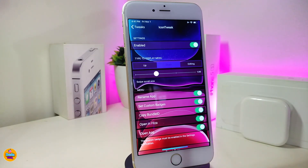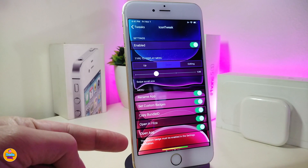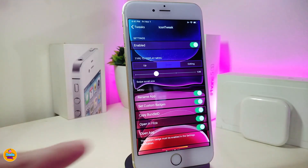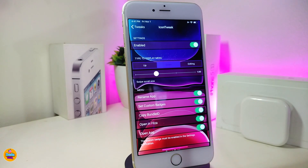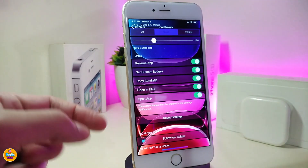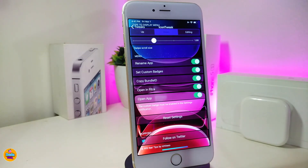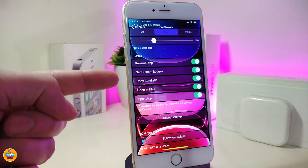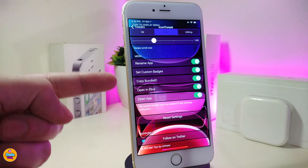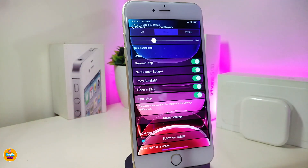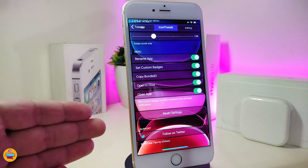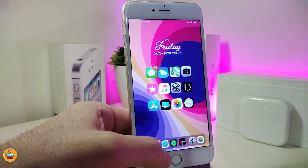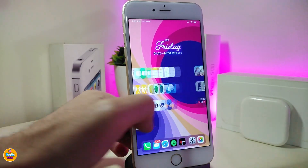We also have the swipe-to-scroll size for the menu. Once you swipe up or down, a menu will pop up in your SpringBoard giving you all those options. Keep in mind those options won't work unless you toggle them on here. So if you toggle them, they'll all appear in that menu. For example, you can rename your app, customize a badge on a specific app, copy it, open it with Files, or open it with any application. Once you've finished all that configuration, make sure to respring your device.